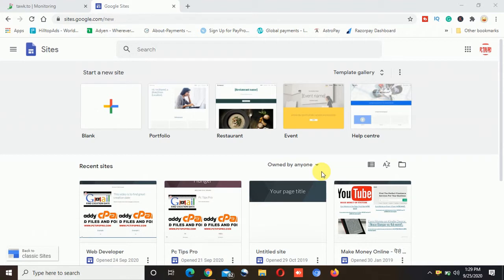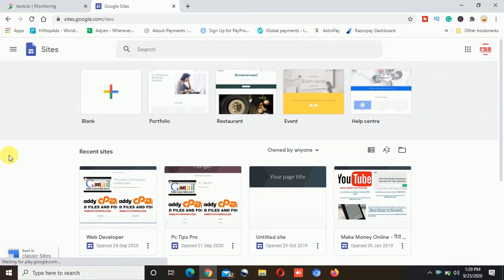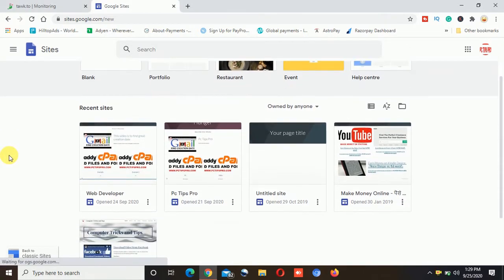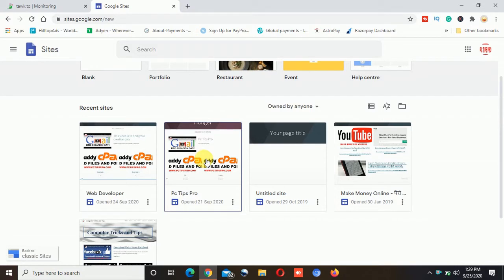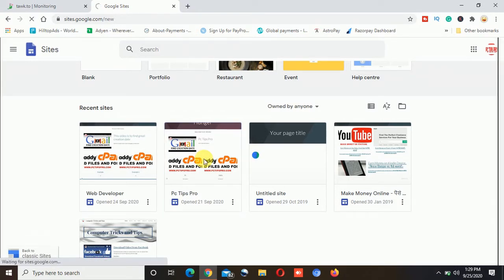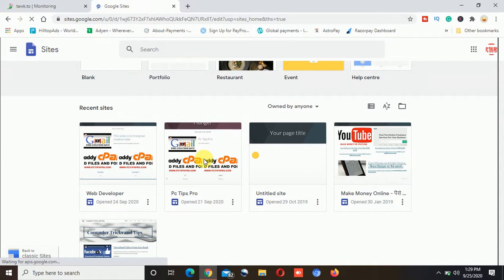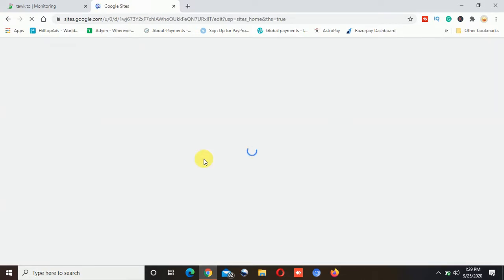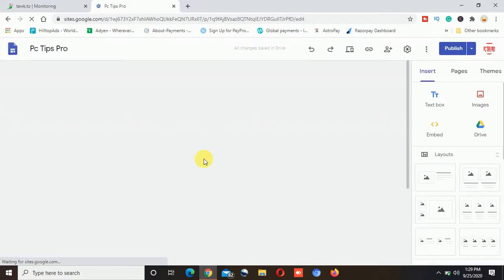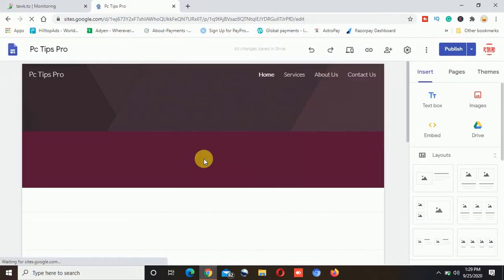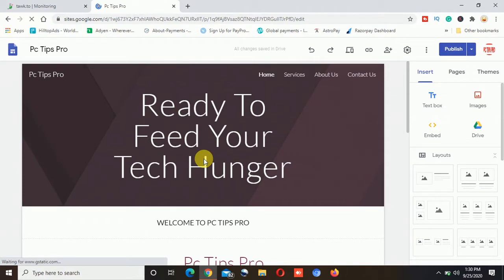So I have a website with Google Sites with the name of PC Tips Pro and I am going to show you how to create the slideshow on the same website. First you need to login into your Google Sites account then select the website on which you want to add the slideshow.